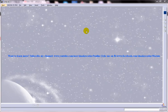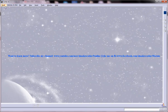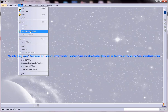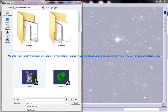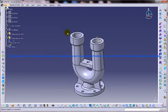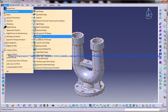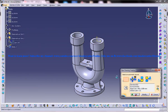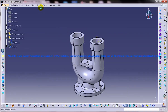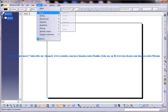Hi, this is Mohammed Shakeel here and today I'm going to show you how you can generate dimensions step-by-step in the drafting workbench of CATIA V5. To start off, let me open up a part file or an assembly file and then the drafting workbench, and then I'll insert a few views in it.